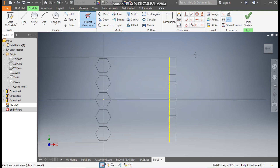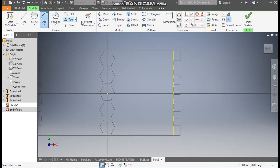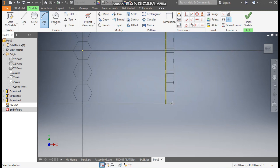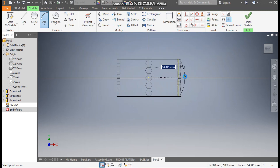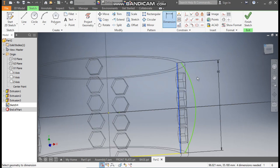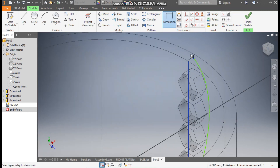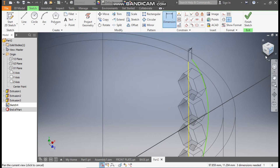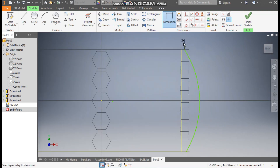Go to Arc and make one arc here — join both the ends and click. Go to Dimension. The starting point of this arc will be at a distance of 2 mm. Go to Front View to see the view.